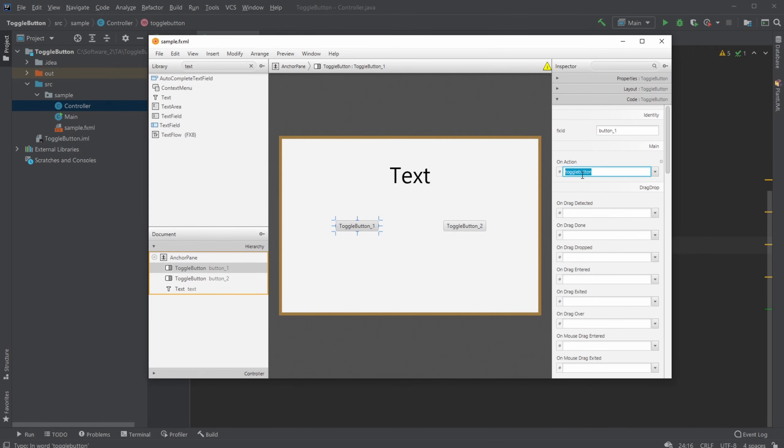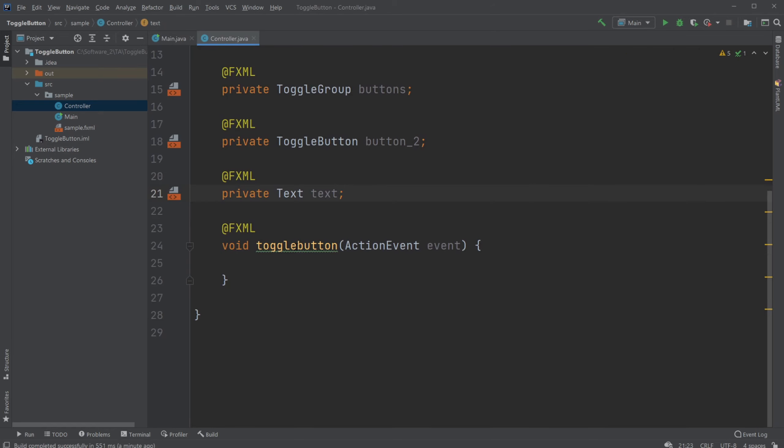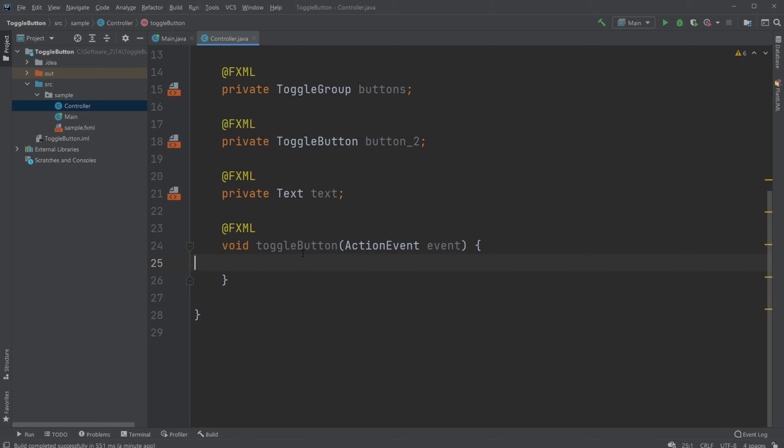And I actually made a mistake. We should call this toggle button with a capital B, if we're gonna be correct. There we go.